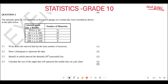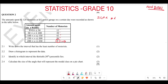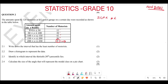Now, let's look at this question. We are saying the amount spent by 120 motorists at a petrol garage on a certain day were recorded as shown in this particular table. They want us to write down the interval that has the least number of motorists. The number of motorists are 12, 38, 42, and 20. So the least is going to be the interval from 200 to 250.